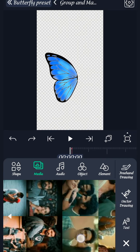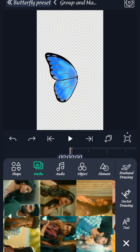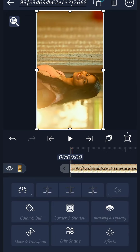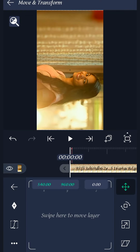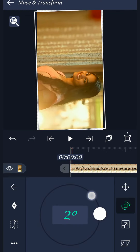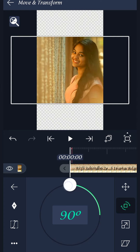Now, select the image and add it. Now move and transform. Turn the second option.